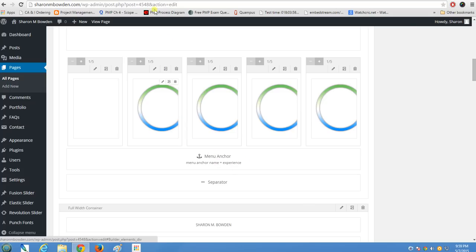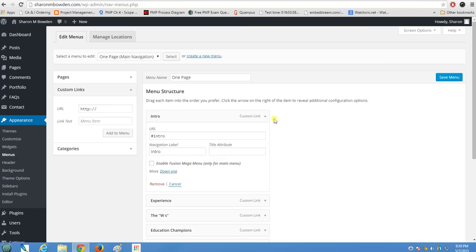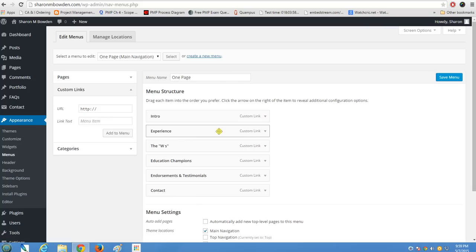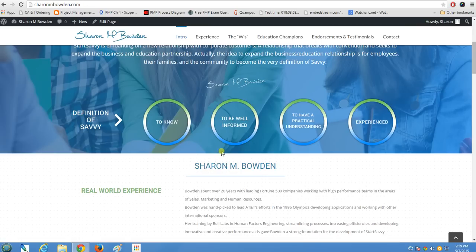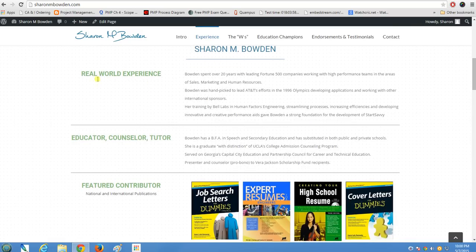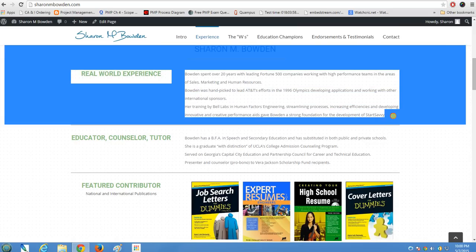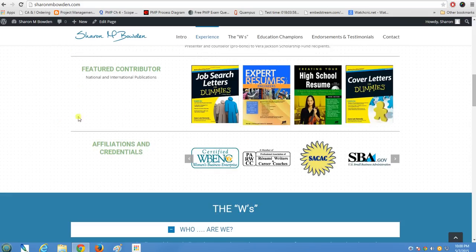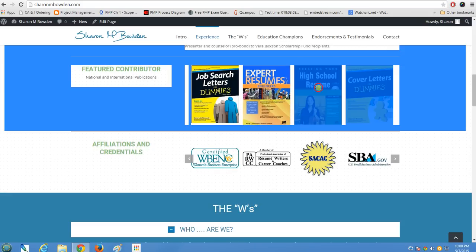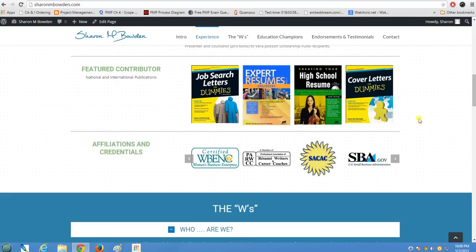There's another menu anchor element called 'experience,' which corresponds to the 'Experience' menu item. Clicking 'Experience' in the menu (which links to '#experience') scrolls you down to the experience section. The format is the same — I used the Fusion builder throughout. The experience content is a text block with formatted text.